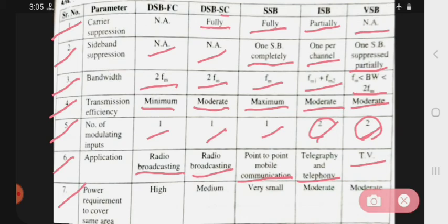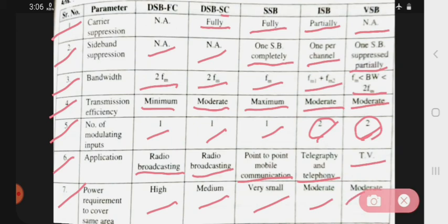Last point — power requirement to cover the same area. DSB-FC requires high power. DSB-SC requires medium power. SSB requires very small power. ISB power requirement is moderate. And VSB power requirement is also moderate.